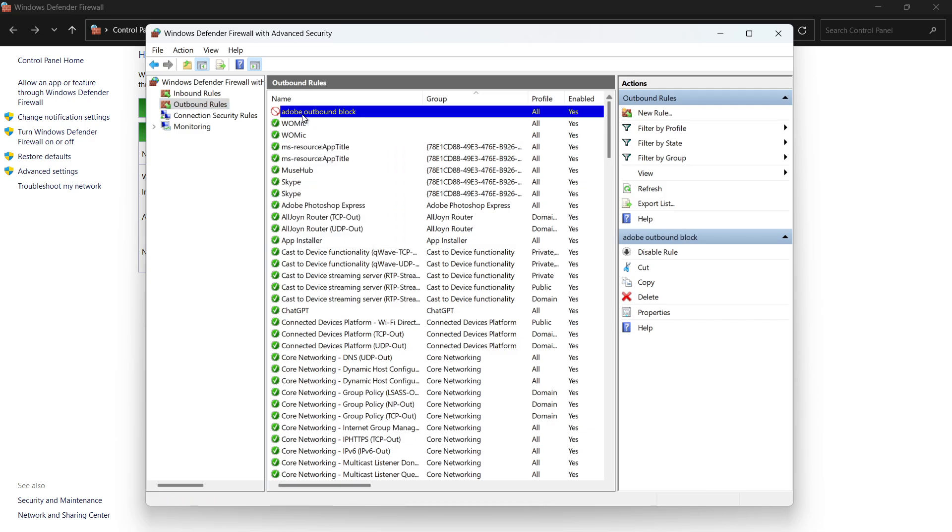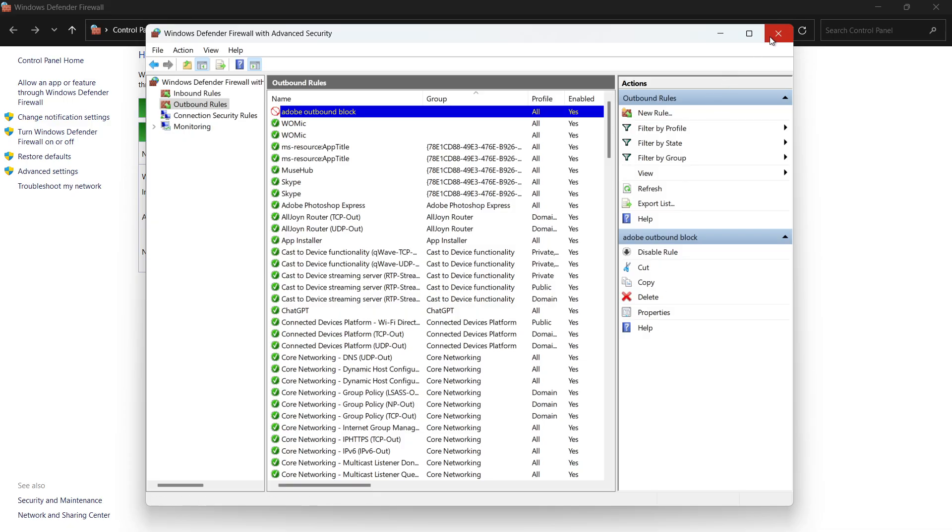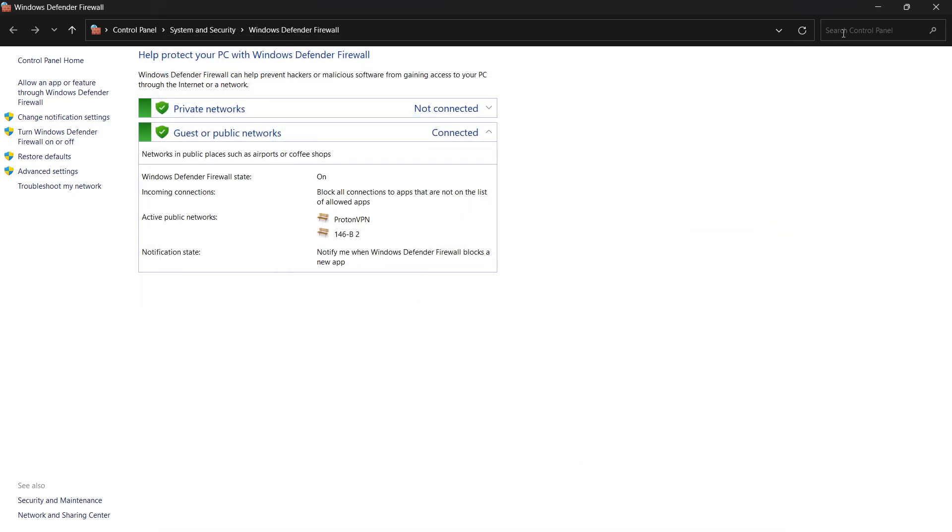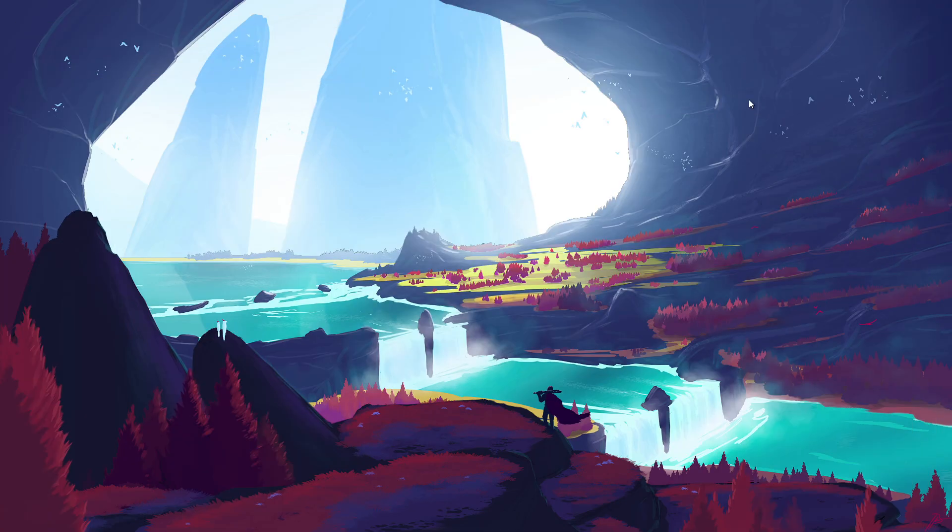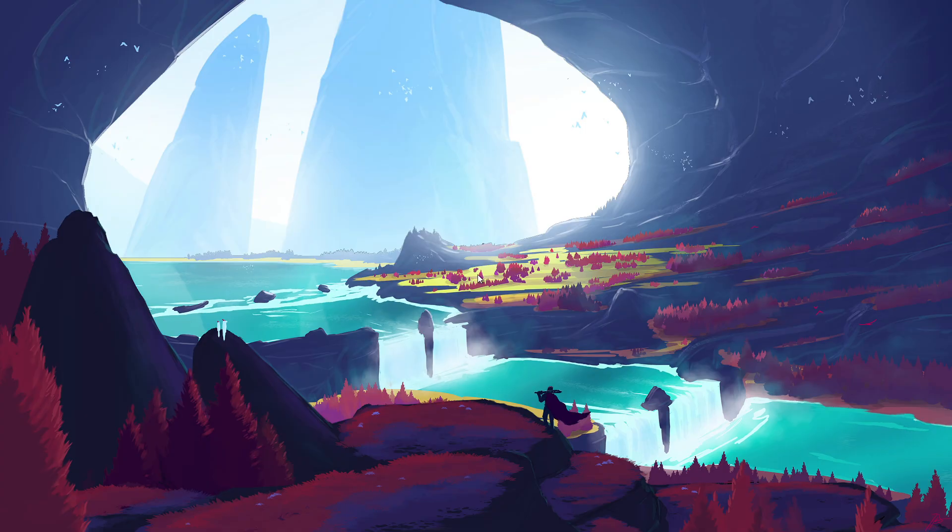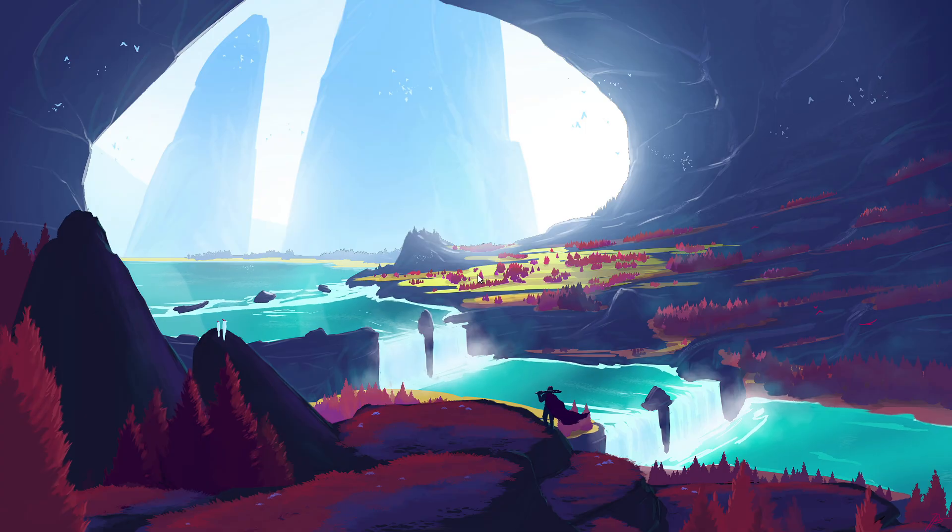And that's it. Blocking both inbound and outbound connections for the Adobe app stops it from reaching Adobe's license servers, which prevents the unlicensed error from appearing. I hope this helped you out, leave a comment if you have any questions, and see you in the next one.